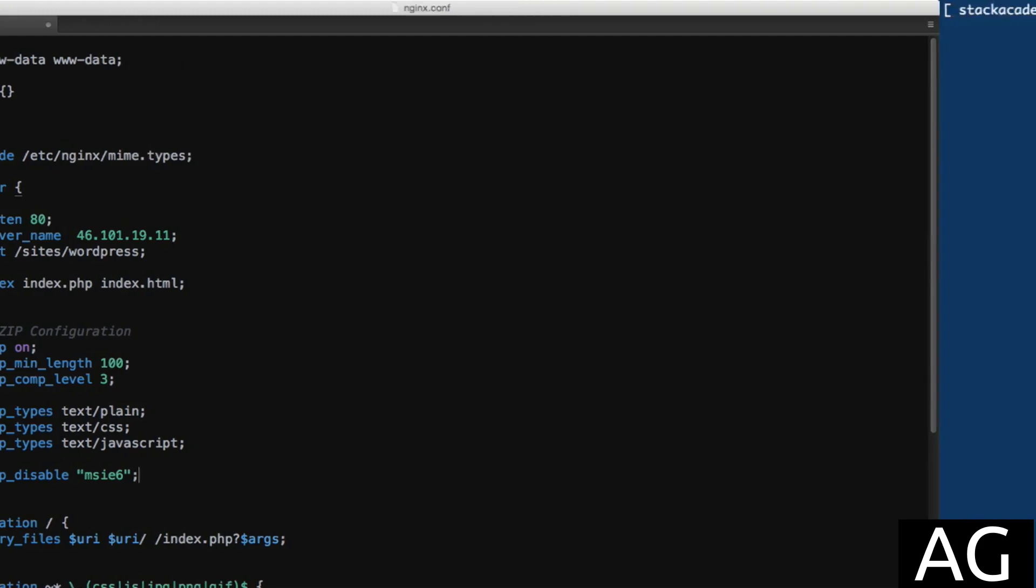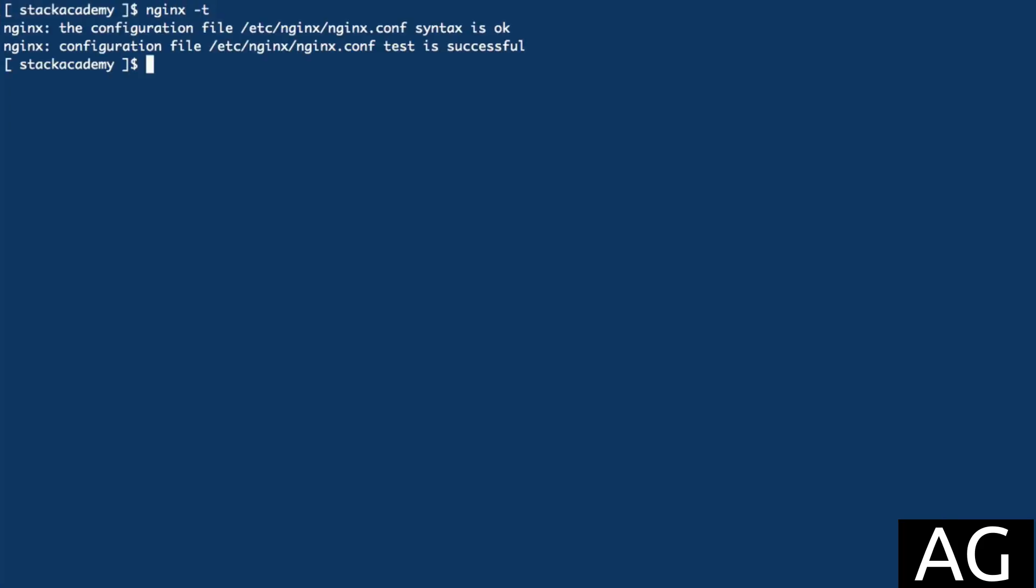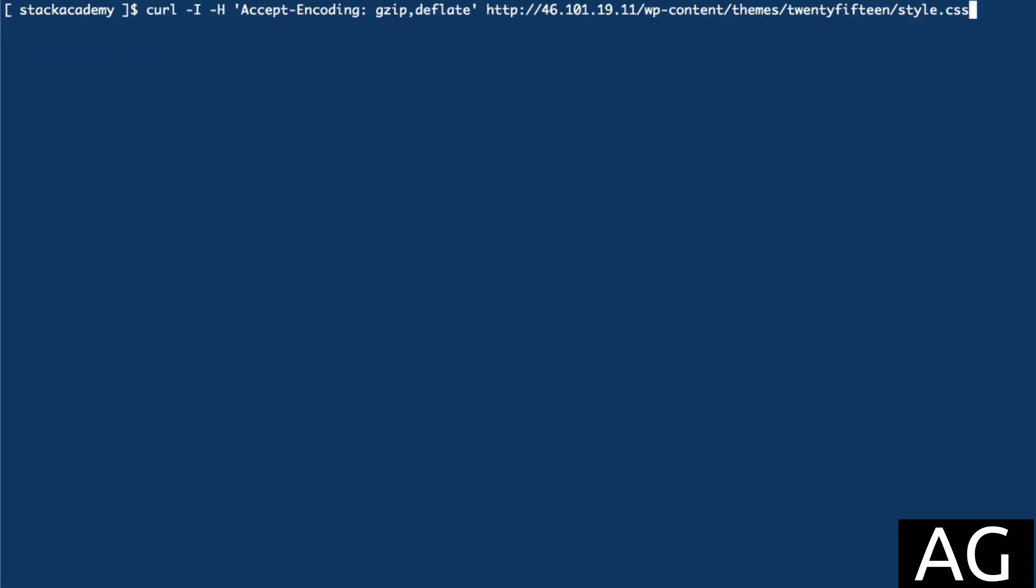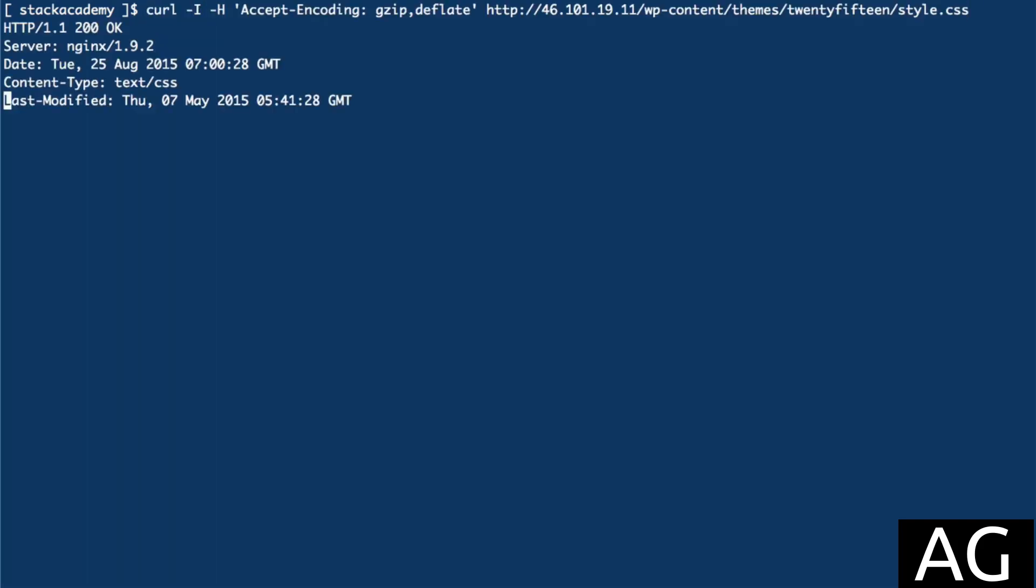Okay, we'll save this, head over to the terminal, and make sure I didn't make any typos in that configuration file. The syntax is fine. We'll reload the configuration. Now if we do that same request for the stylesheet again, we'll see the response headers include content-encoding: gzip, meaning this response is in fact compressed.